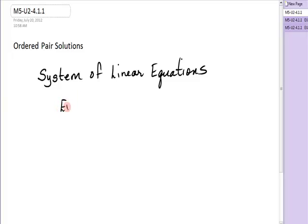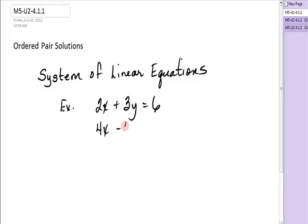For example, a system of linear equations could be 2x plus 3y equals 6, and 4x minus 7y equals 10. Every point that is on one line is a solution to that line. What we're going to study in this next unit is what is the common solution, if indeed it exists.